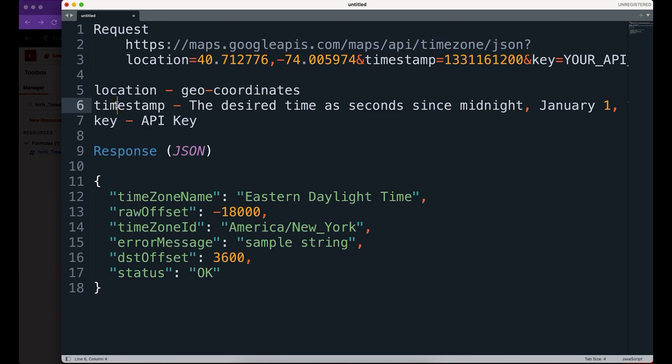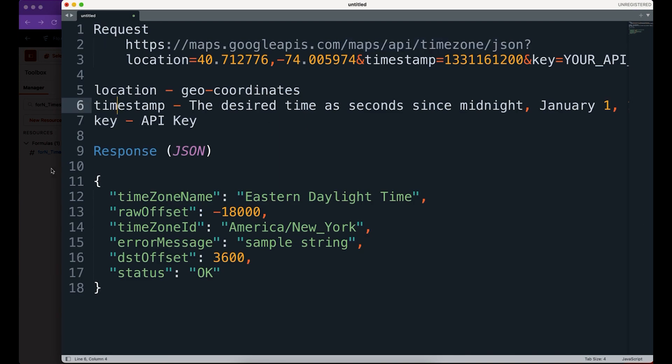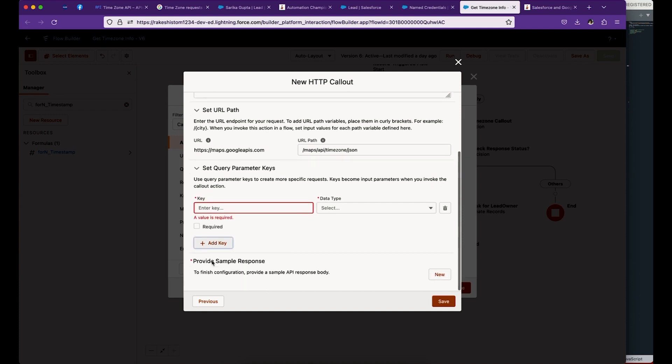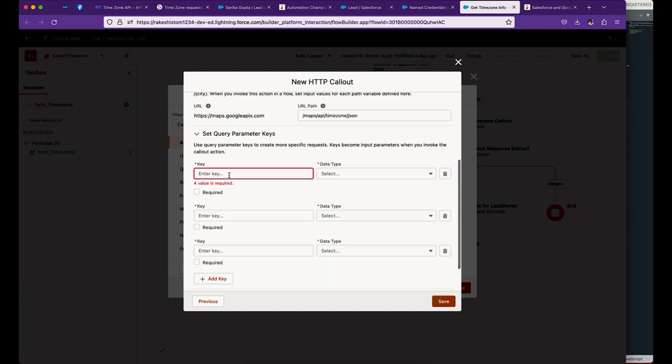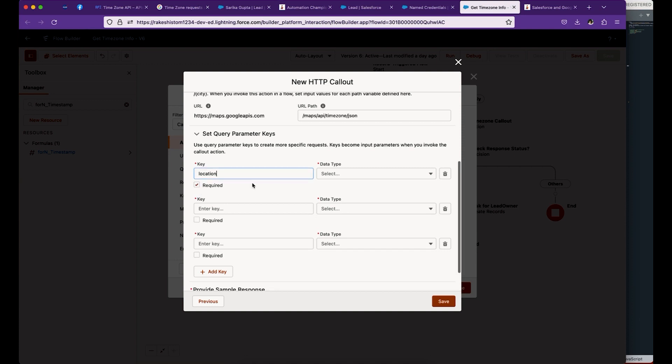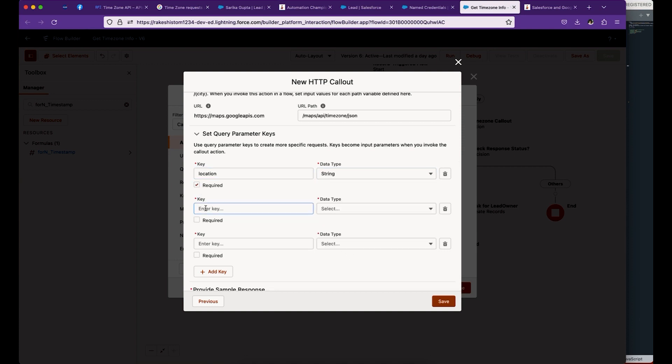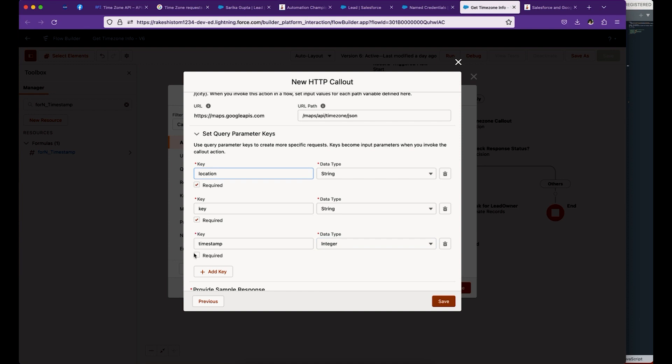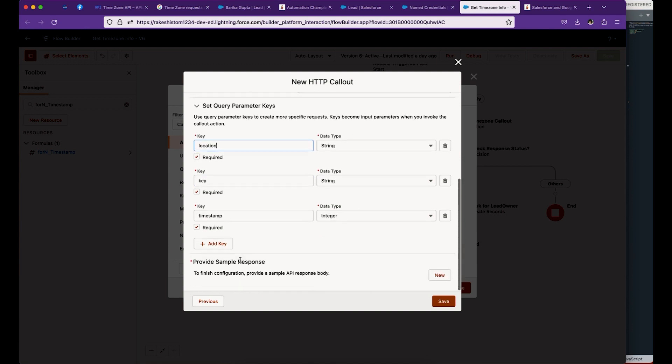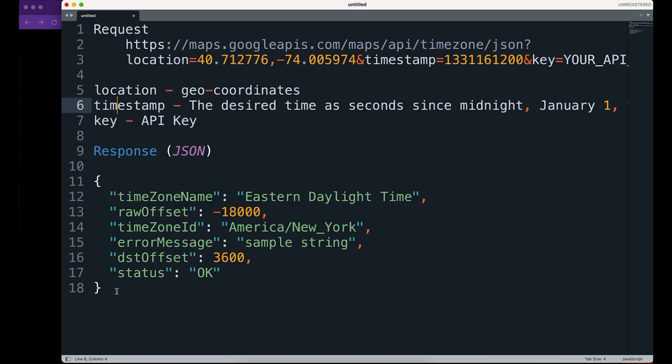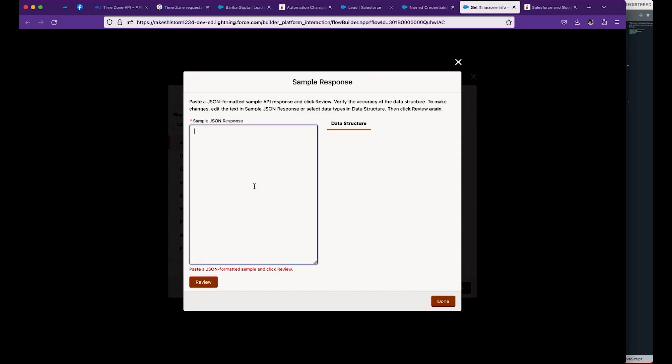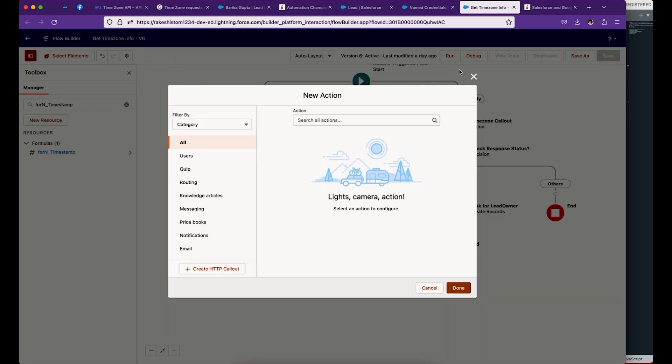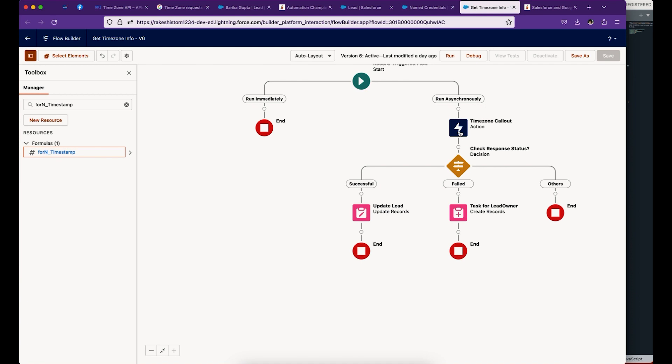Let's add those as parameters. Location is required - this is a string. Key is going to be a string, and timestamp is going to be an integer. The next step is to provide the sample request and sample response to invocable actions so that it will parse and generate an Apex class behind the scene. If I copy-paste the response, this will create a data structure. Once you're done, that's pretty much everything you need. I'm going to cancel as I already created one.